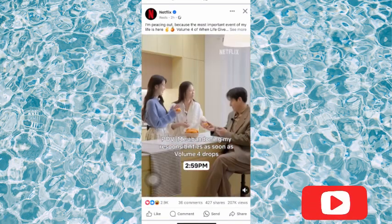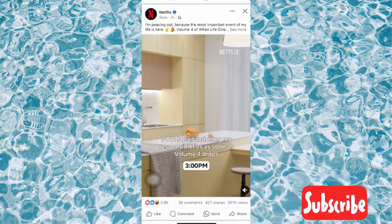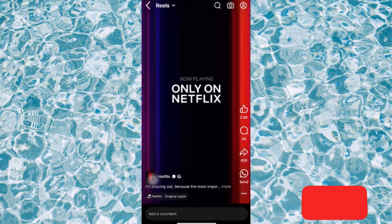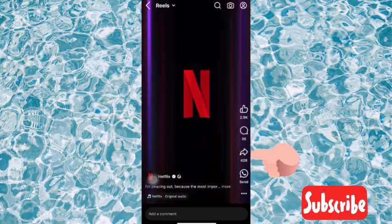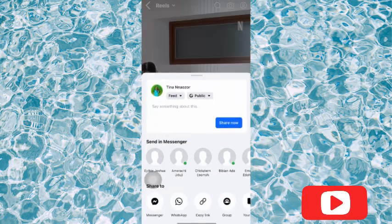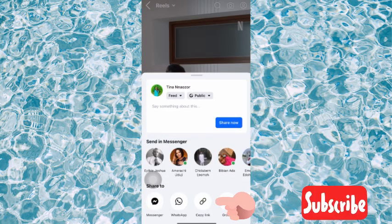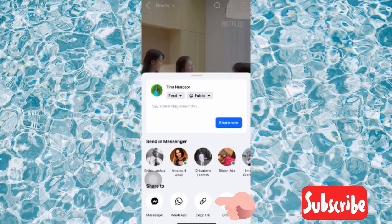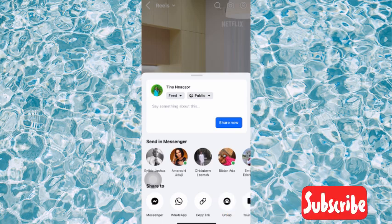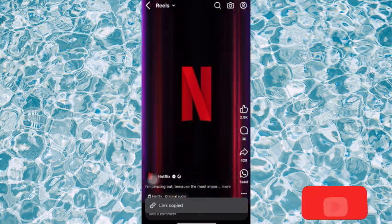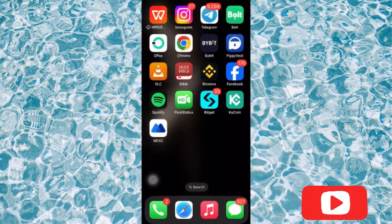I've chosen a video. To be able to download it, let's go over to the video and click on it. You're going to see the share arrow — go over to the share arrow and you'll see 'Copy Link.' Copy the link from there. It will say 'Link Copied.'